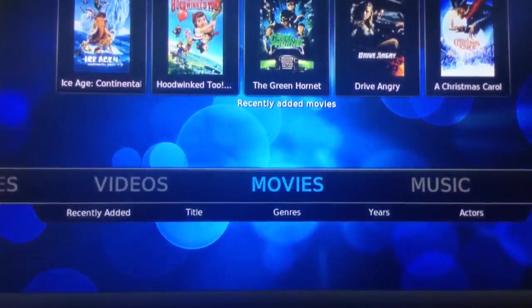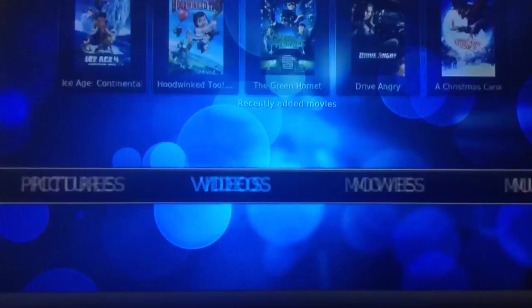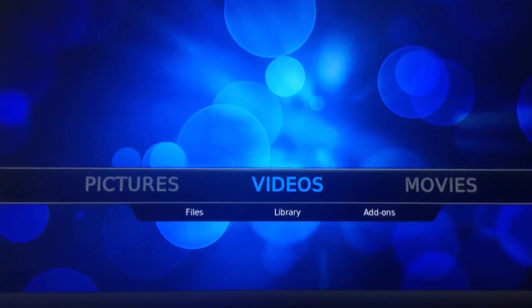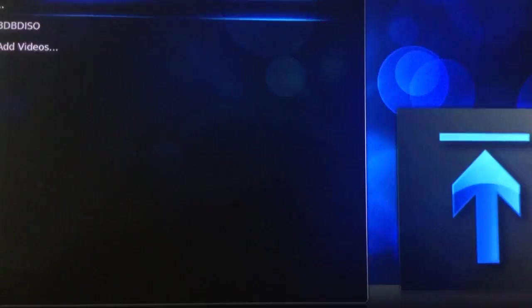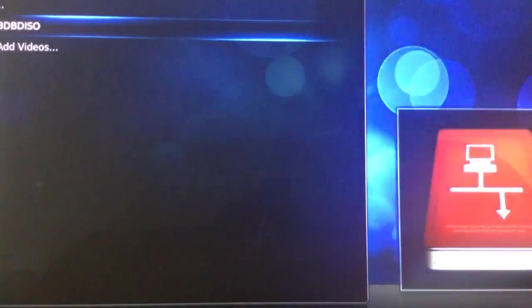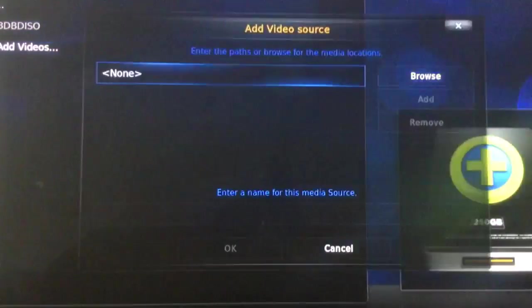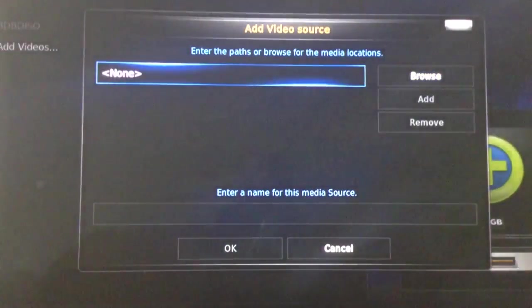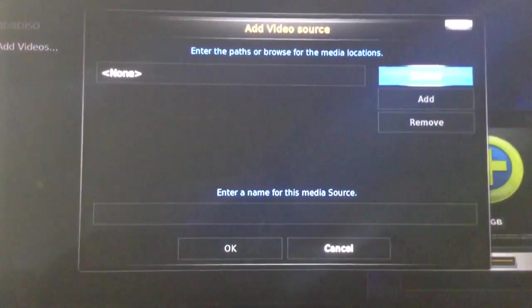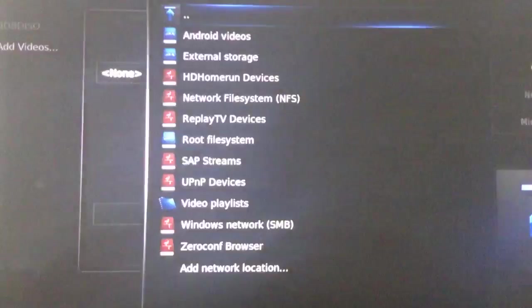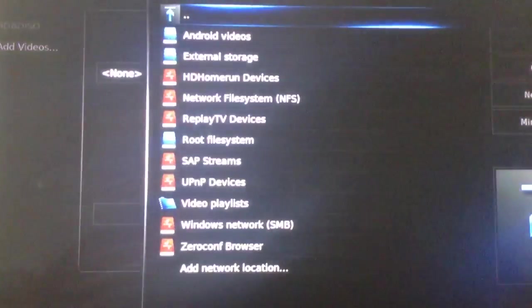Once in XBMC, we should navigate to Videos, Files, and down to Add Videos, and over to Browse so we can look for the particular source of our video files.